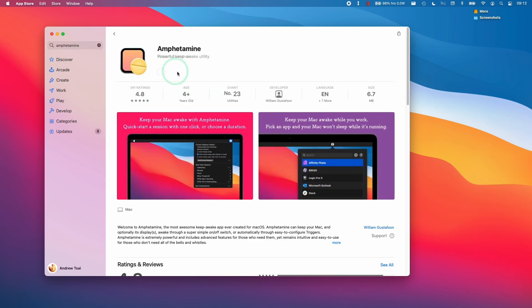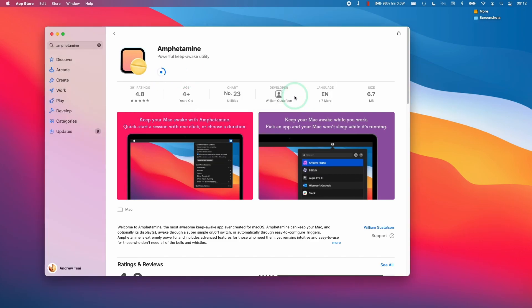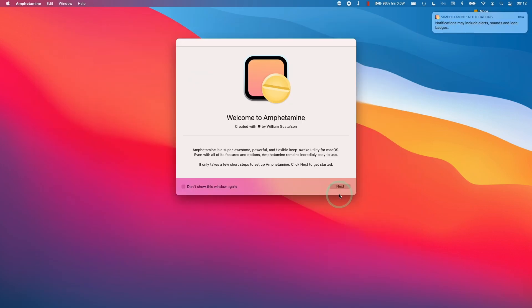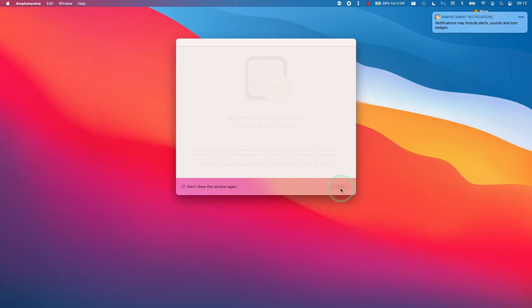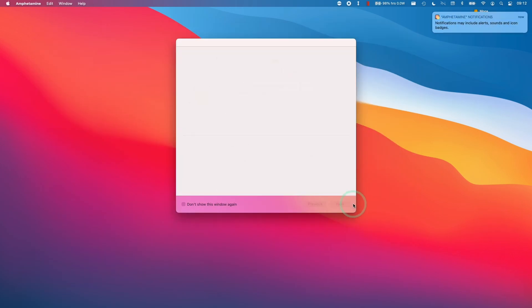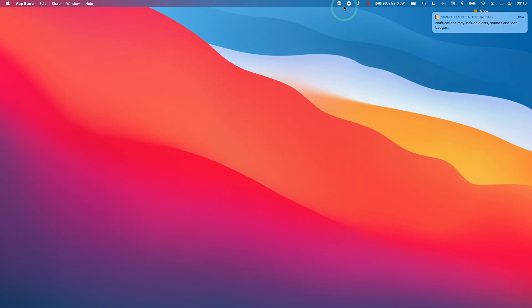All you have to do is click Get and Install. Then we're going to authenticate with Touch ID and this is going to download. Then we're going to click Open, click Next through the setup screens, and then End.